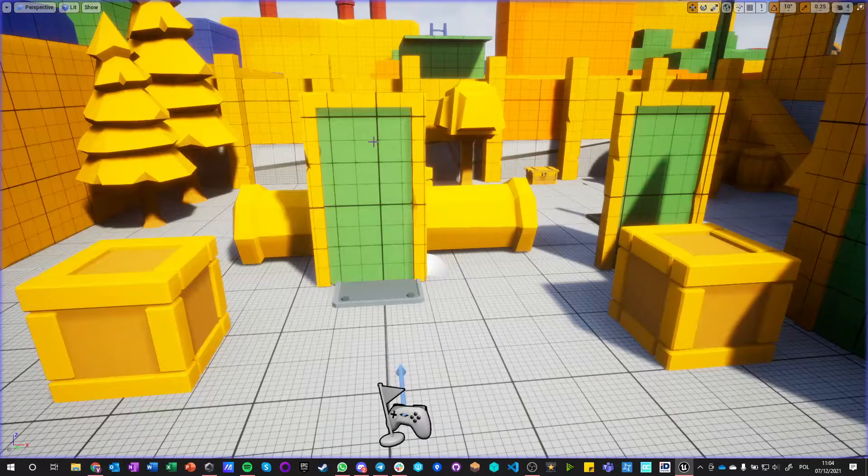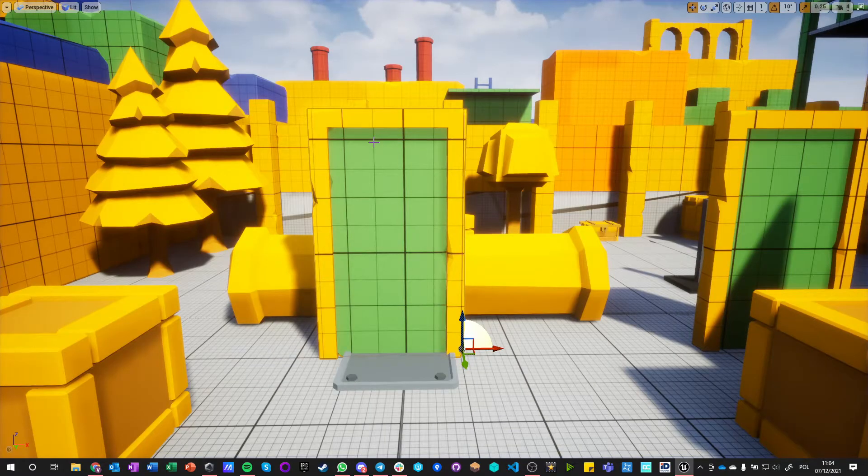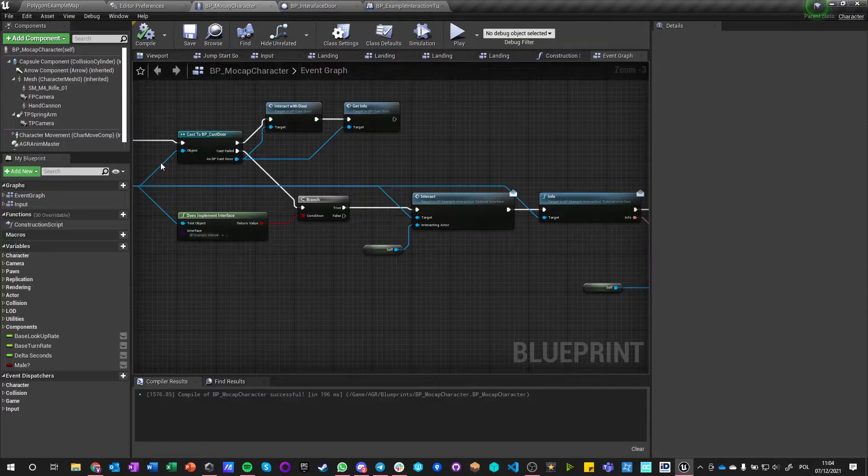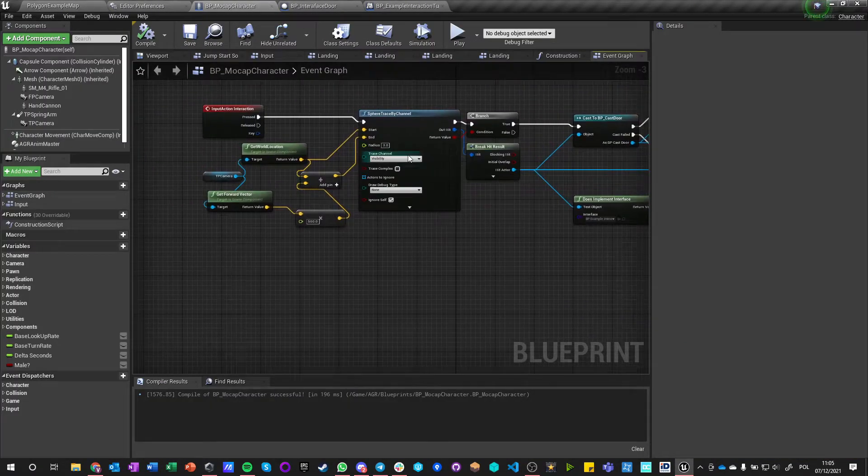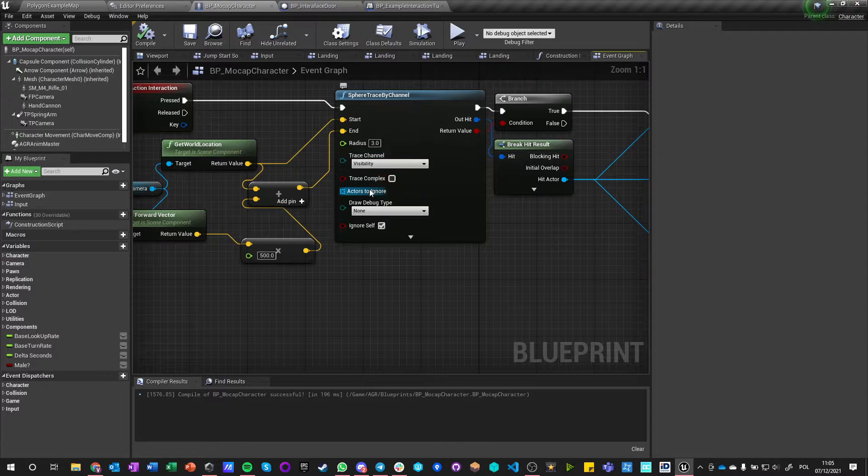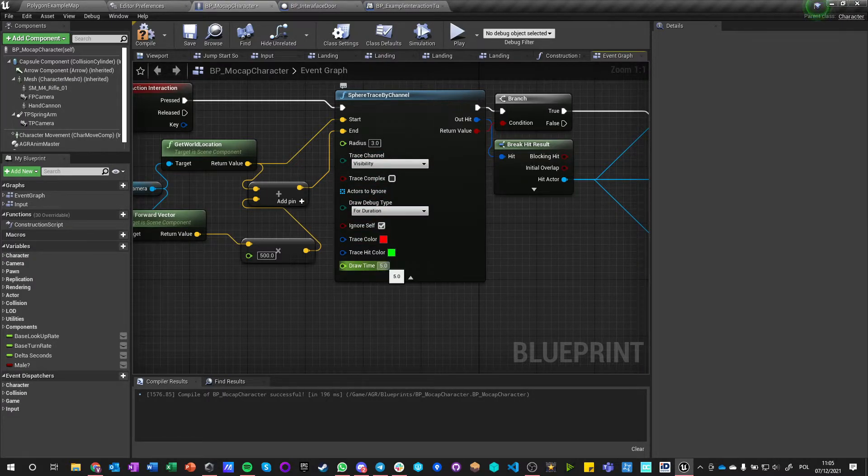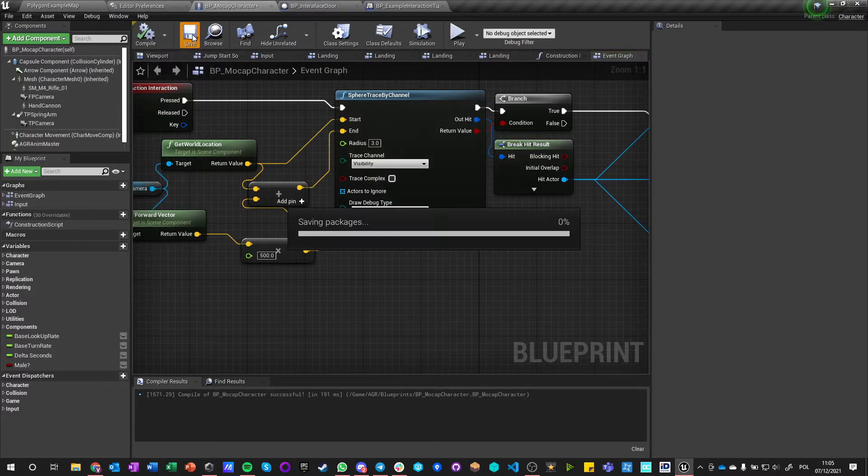And it will actually be a bit easier if we make this visible for duration of one second when we interact. Okay, so let's now make a child of this actor.